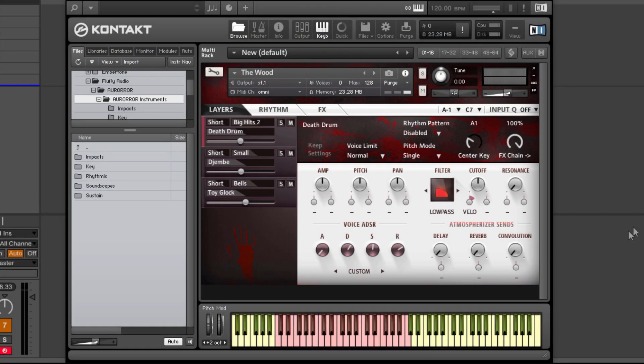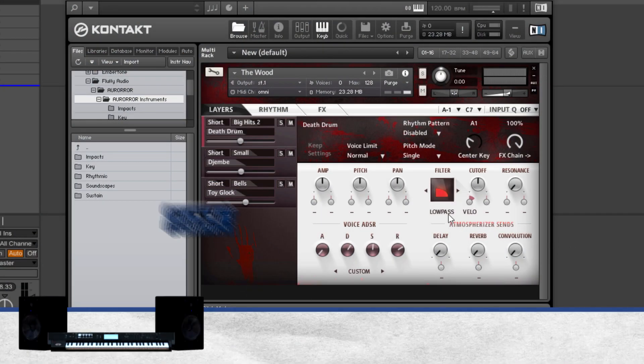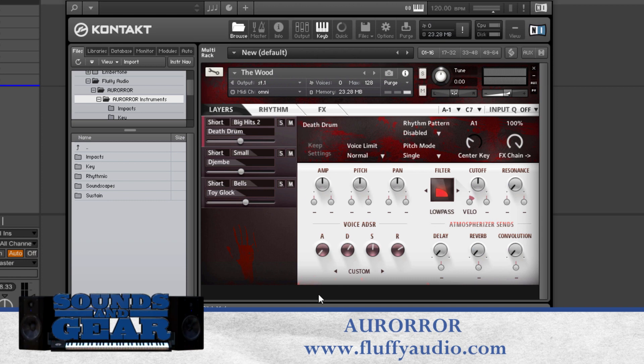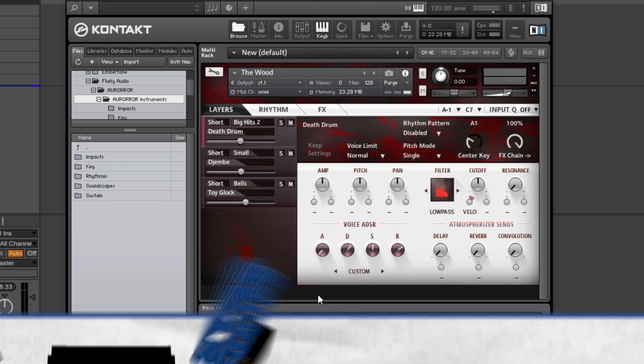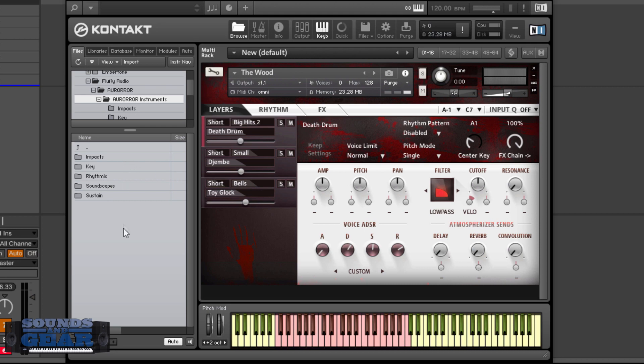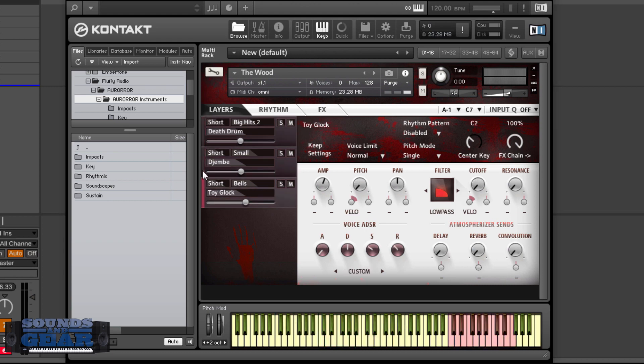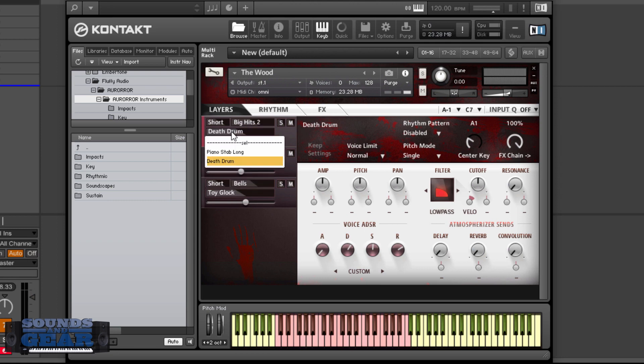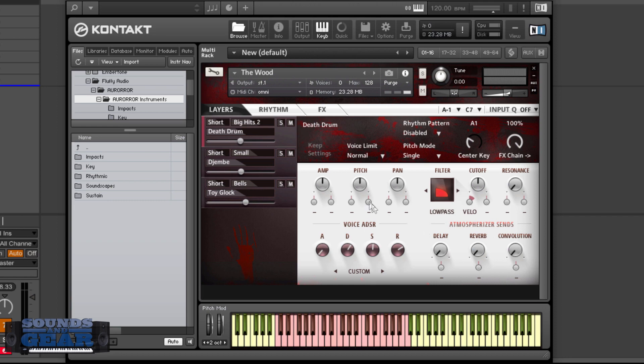Here's the Aurora interface. Really nice, really clean. It's a scaled down version of their bigger library, probably to entice you to get the big one. But you can do a lot of stuff with this. You can see how it's broken down: impacts, keys, rhythmic, soundscapes, and sustain. These are your three layers, so you can layer up to three sounds. You can choose between short and long, and then you got the different sections there. It doesn't have as many sounds as the full version, but there's a lot of stuff you can do.